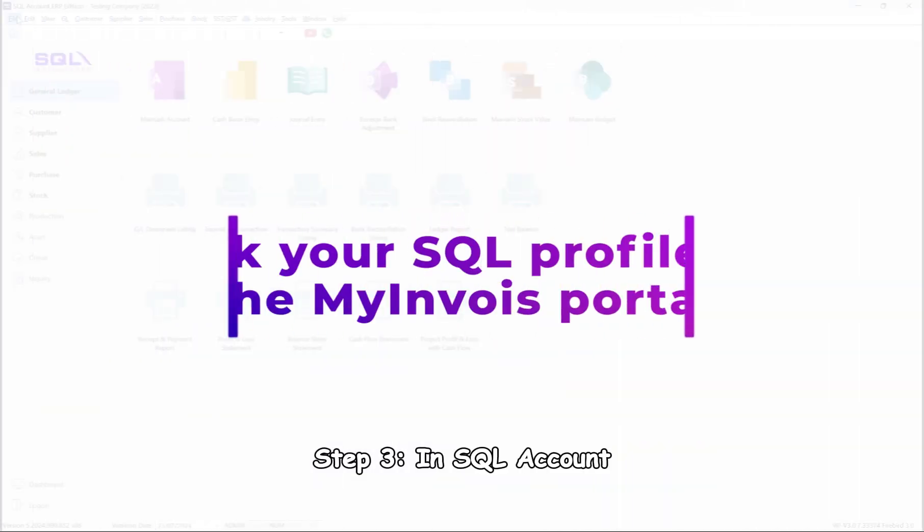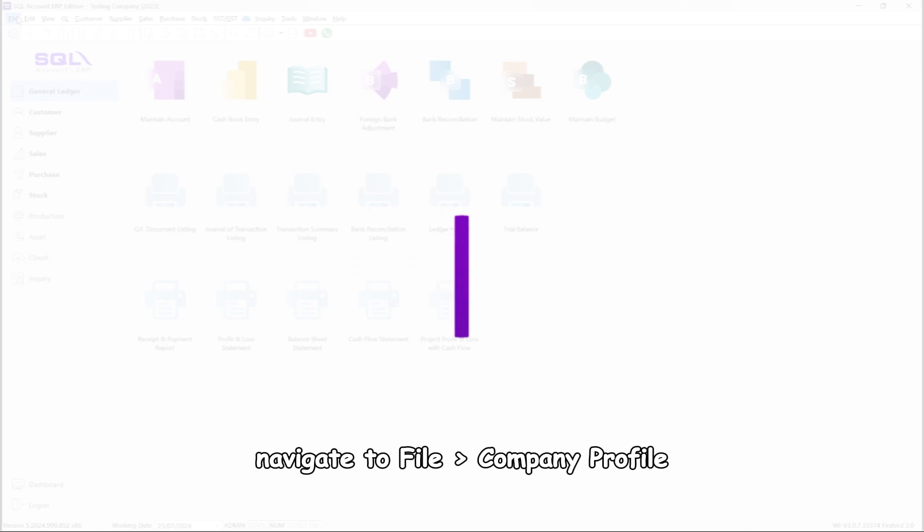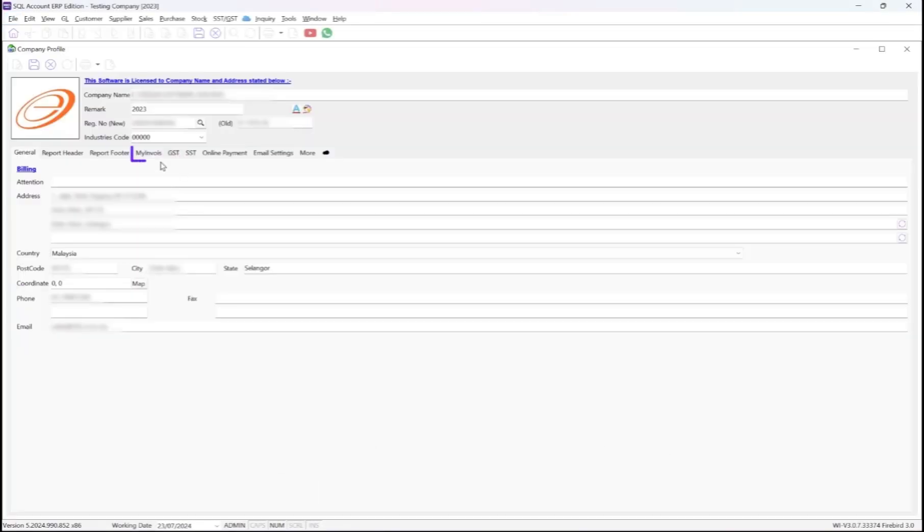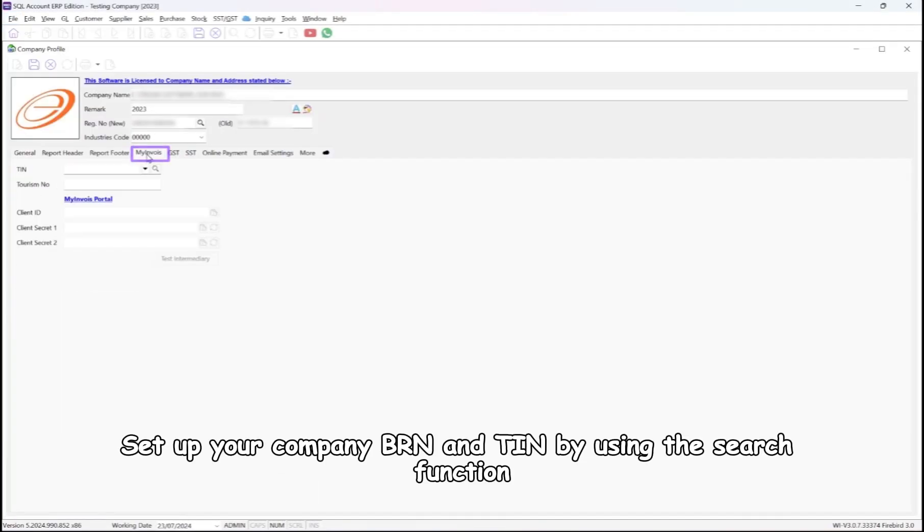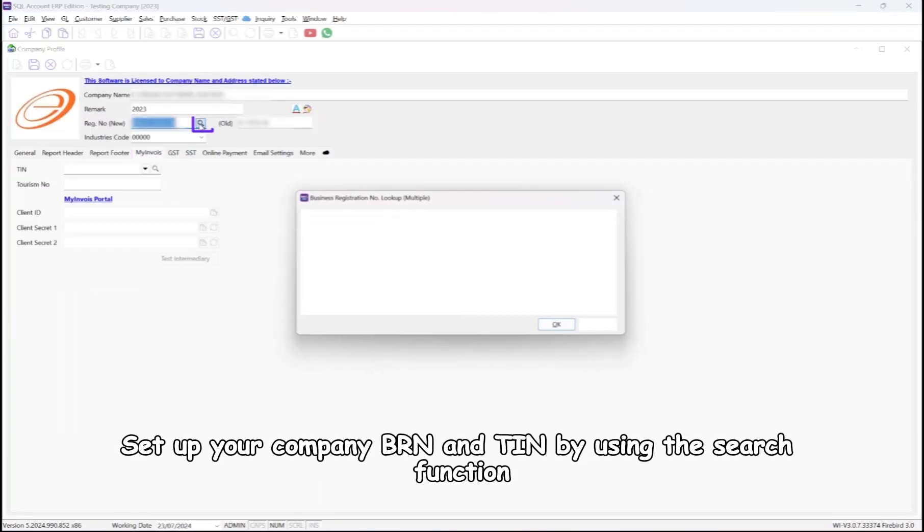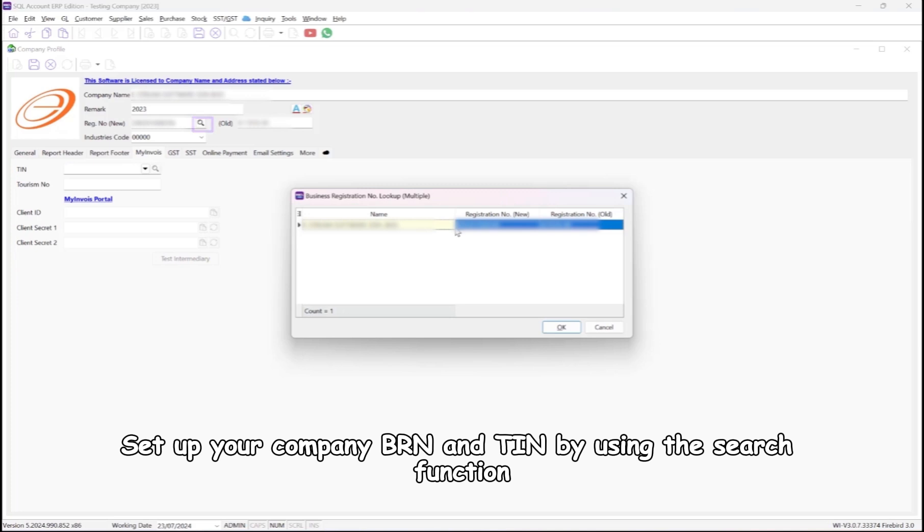Step 3. In SQL Account, navigate to File, Company Profile. Set up your company BRN and TIN by using the search function.